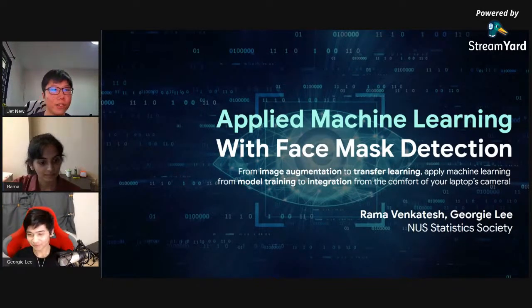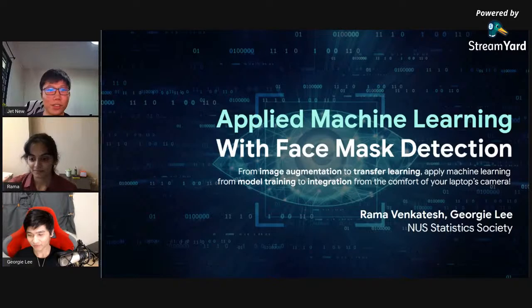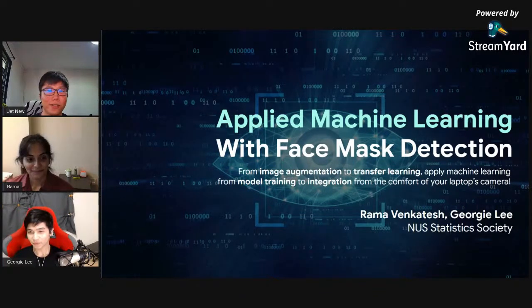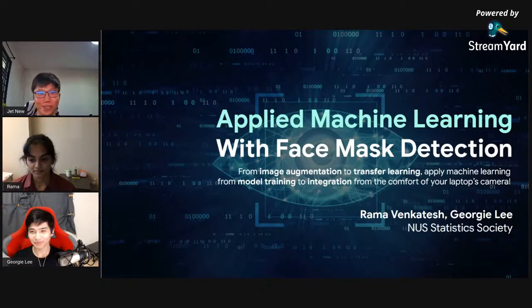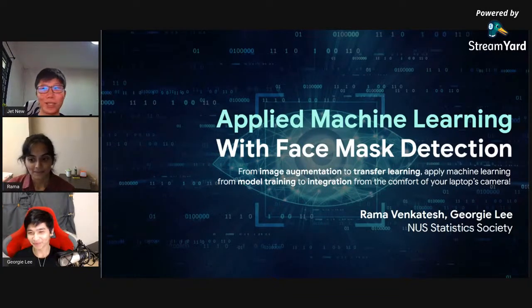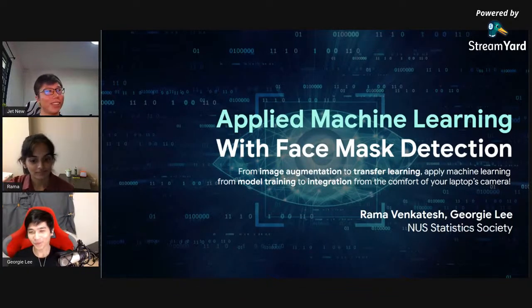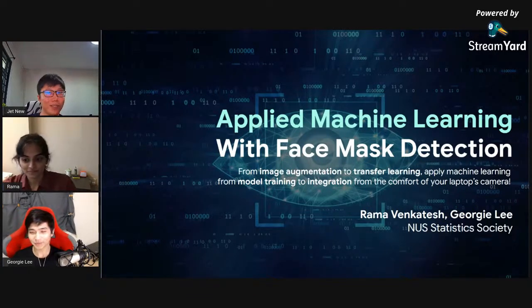Science, computing, engineering, information security — we have members from various faculties. I remember looking at the sign-up form and there were some from FBSS as well. We have about two minutes left so let's ask our presenters some questions. Rama and Georgie, what kind of books are you reading recently? Maybe Georgie can share first.